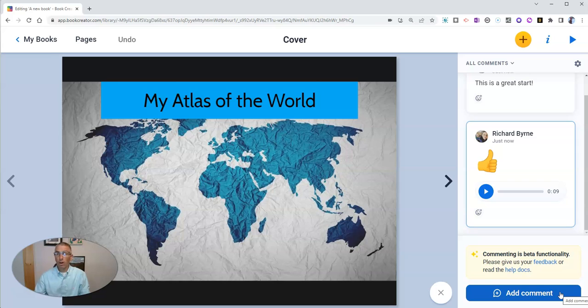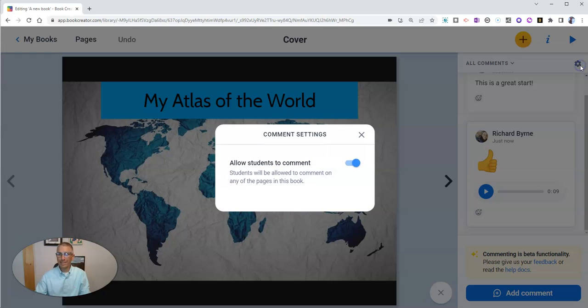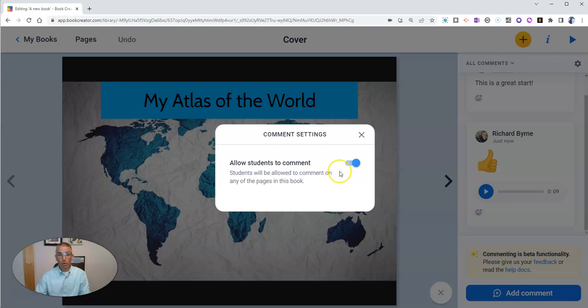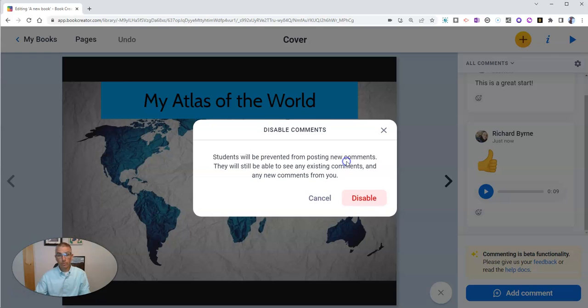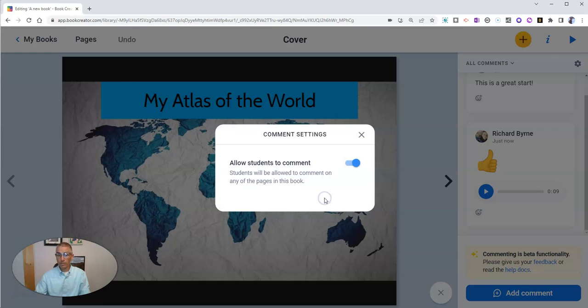Now, we should also go up to the upper right hand corner here and check out the comment settings. You can have students comment, or you can disable the comments. In this case here, I want students to be able to comment on this book.